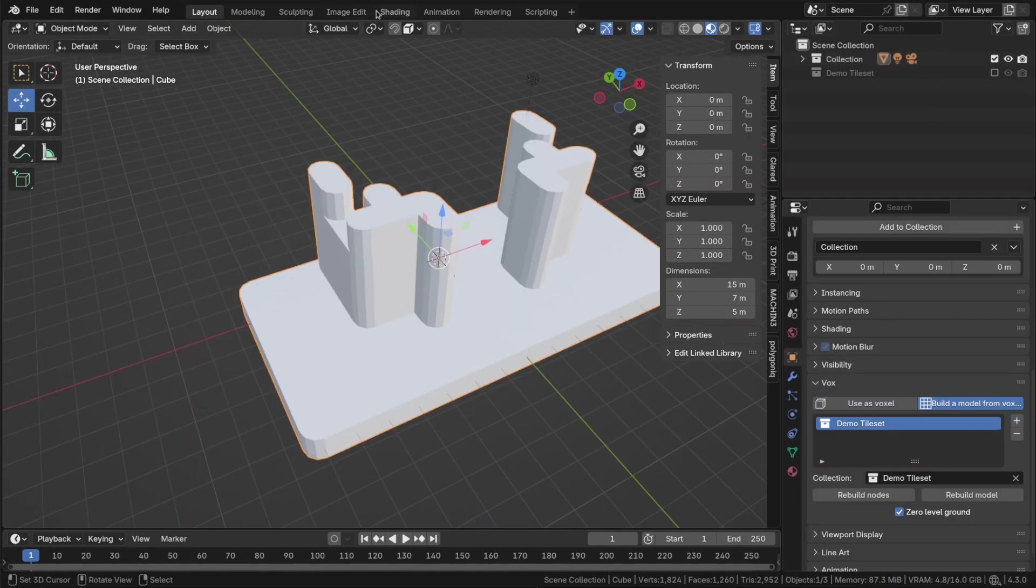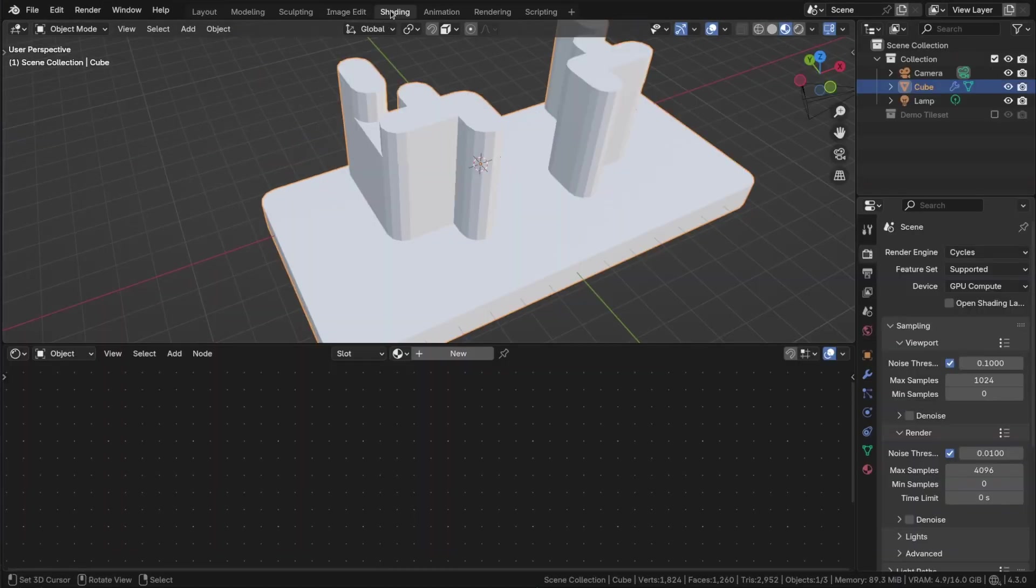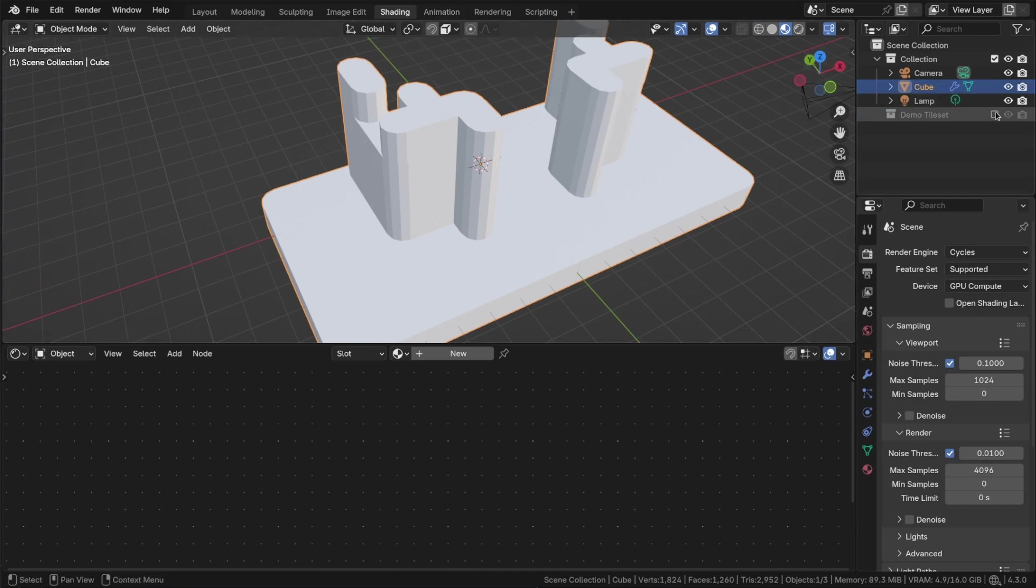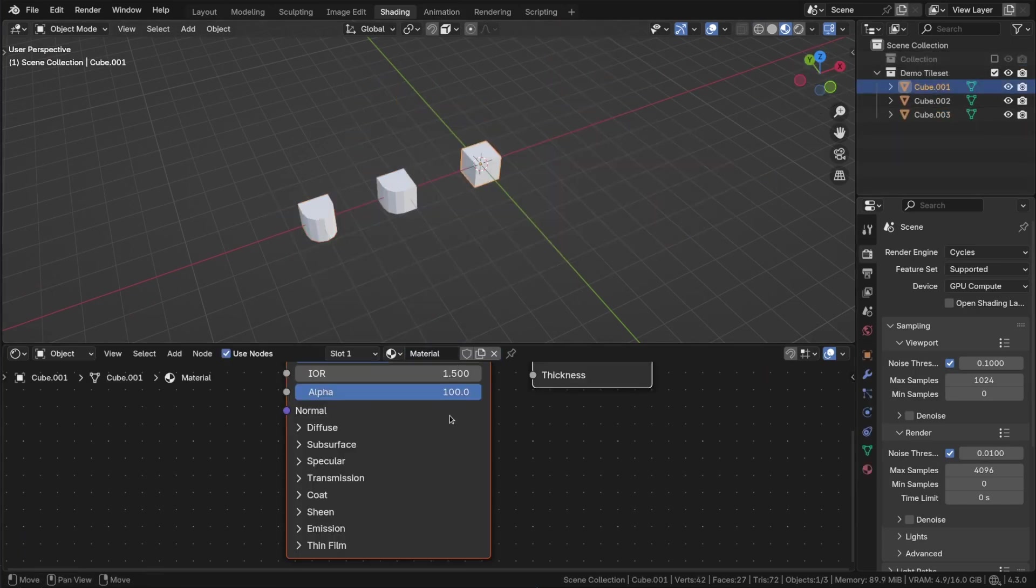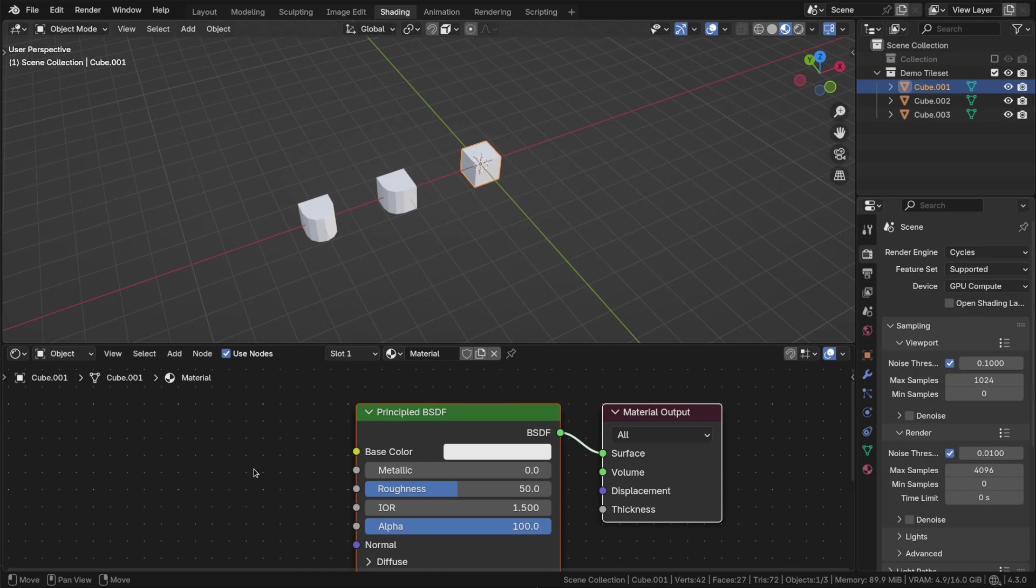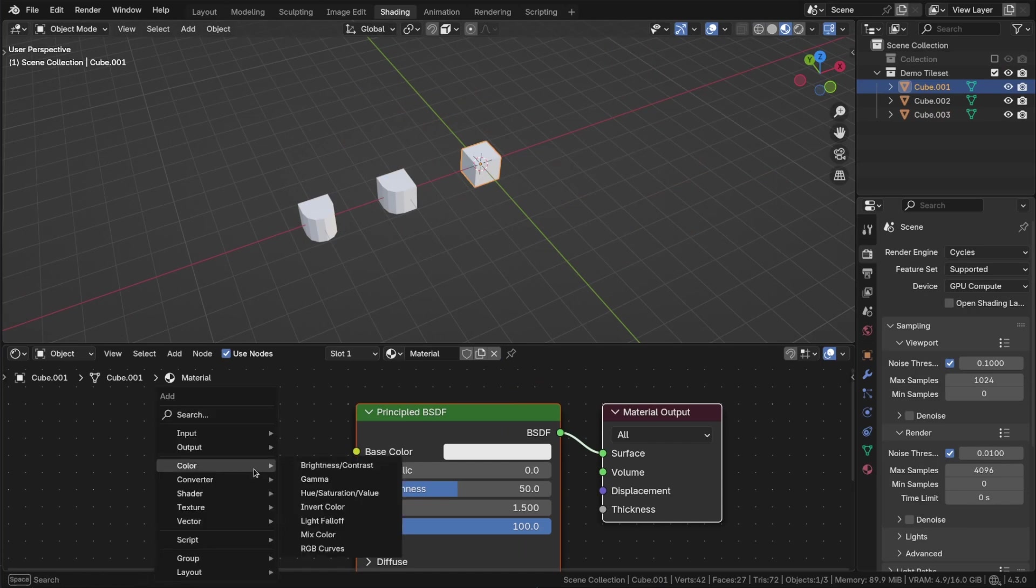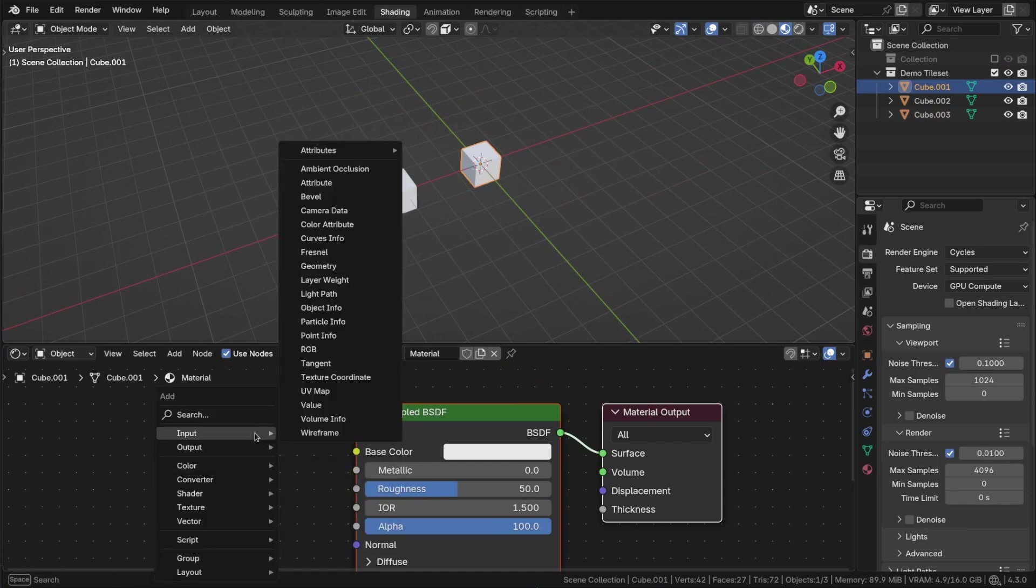Without materials, colors are not visible in the viewport. Therefore, let's add a material to the tiles. To obtain the voxel color, use this attribute.